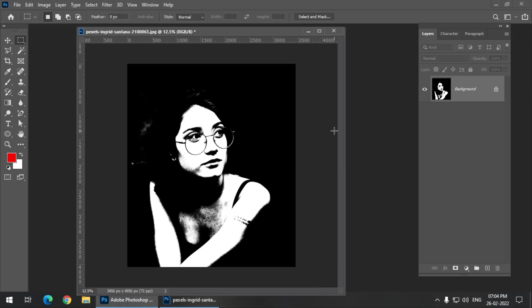So for instance, this particular image is looking decent, but for some images, it won't give us the satisfactory result. So using this method that I'm going to tell you right now, we can create some really cool duotone kind of effect.